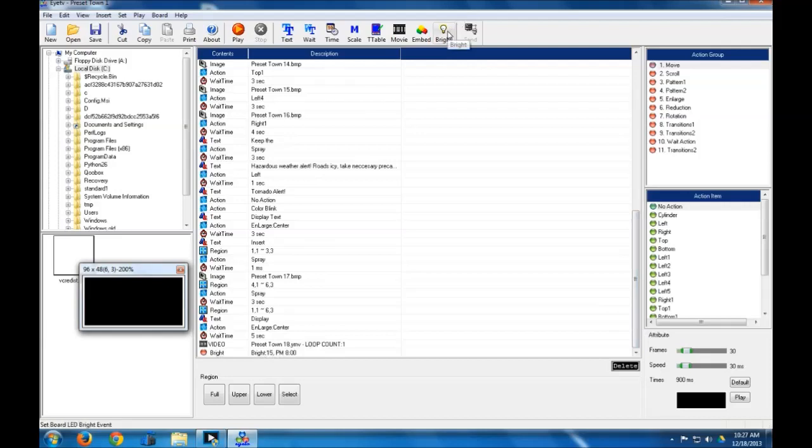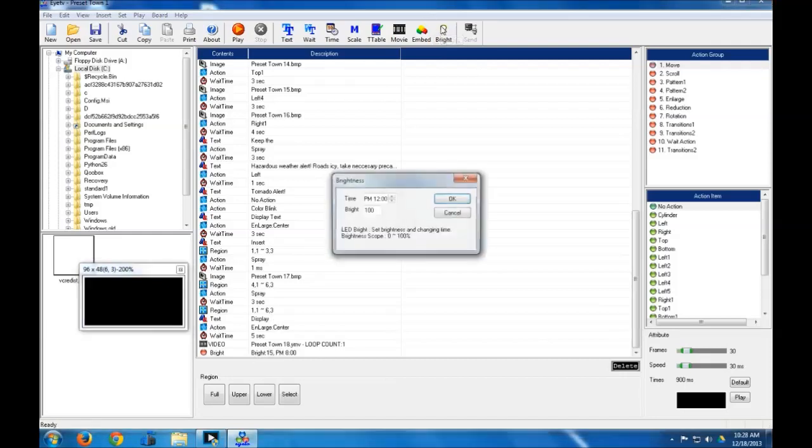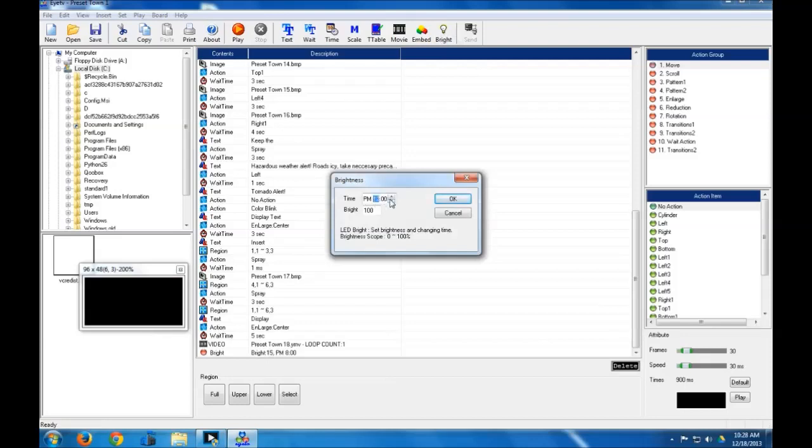So next, we've instructed the sign to dim down when it gets dark. Next, we need to instruct the sign to lighten back up or brighten back up whenever the sun comes up. So let's go and let's set this for 8 a.m. And let's set the brightness at 100. Now this 100 means 100% if you didn't already figure that out. This is just as a percentage, so don't type anything over 100.